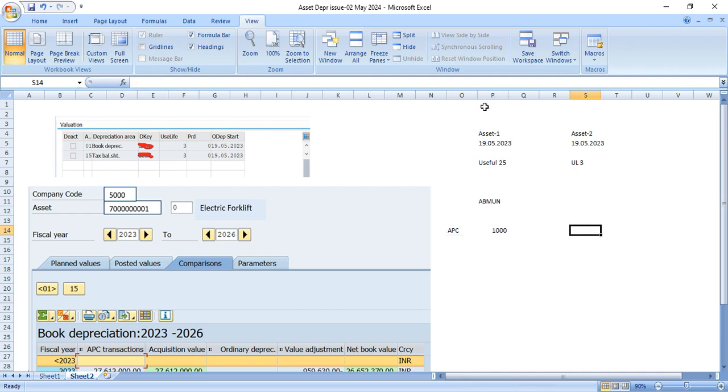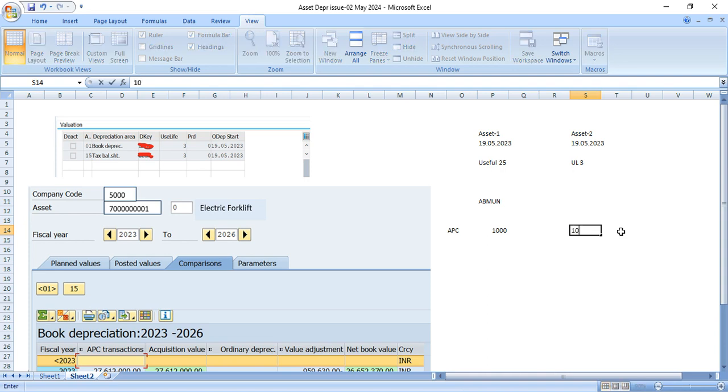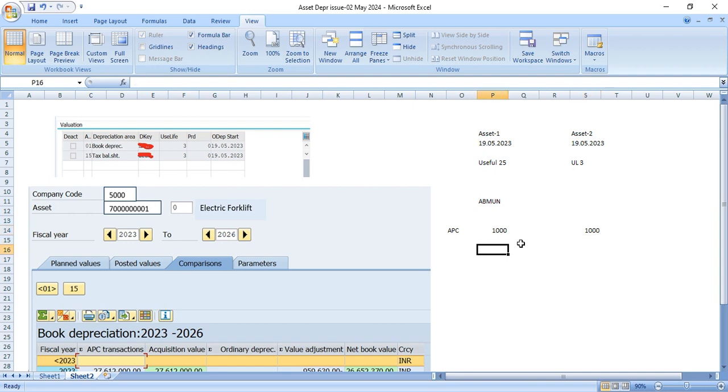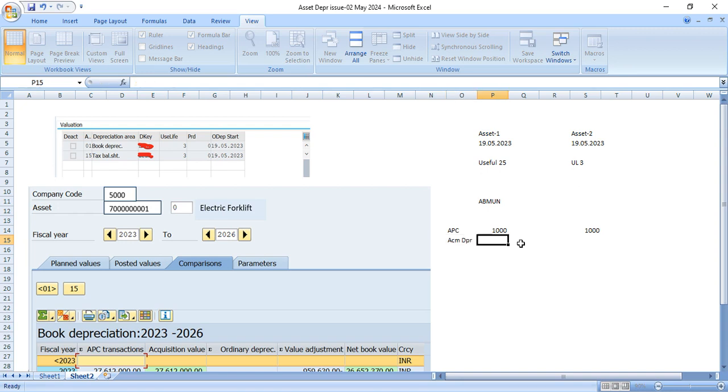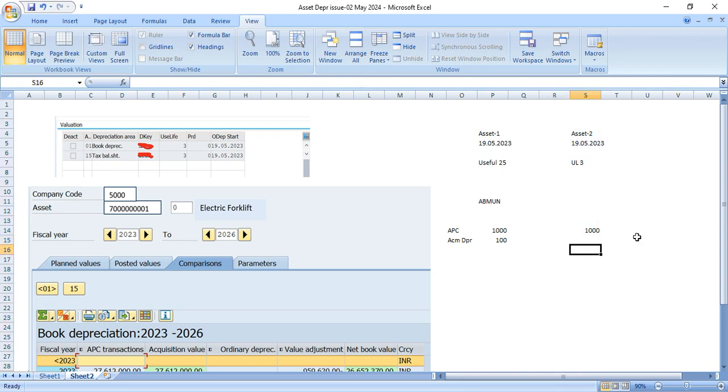And once he has transferred this asset to asset number 2, he wanted to calculate depreciation on 1000. Whereas this asset has already been depreciated for few months, right? So there is already accumulated depreciation. So when he transferred this asset here, we should reduce the accumulated depreciation. So like this is 100. So the net book value for your new asset should be 900, right?